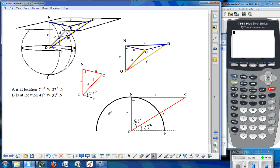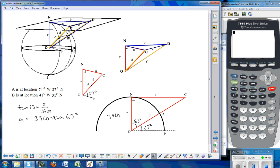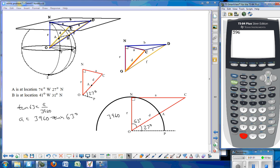The radius of the Earth is 3,960 miles, so we can use right triangle trig to find side A and side D. Side A is opposite angle 63, so I would use the tangent of 63 degrees, which equals the opposite side A over the adjacent side 3,960. Multiplying both sides by 3,960, I get that A equals 3,960 times the tangent of 63 degrees. I'm going to do that on the calculator and store that into variable A.